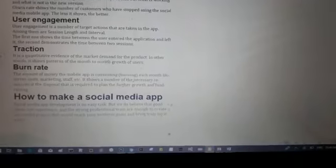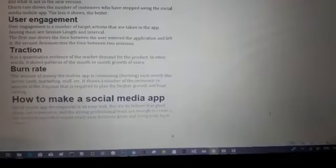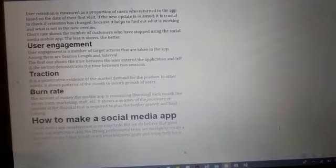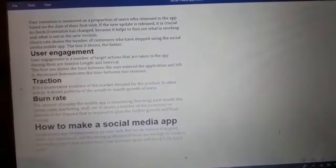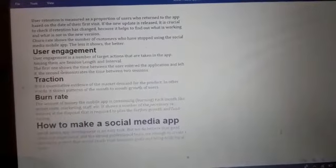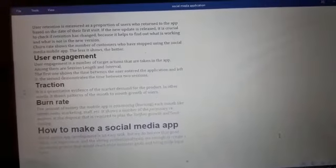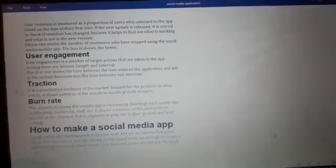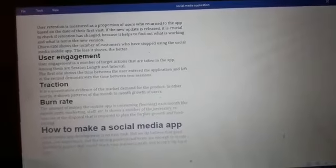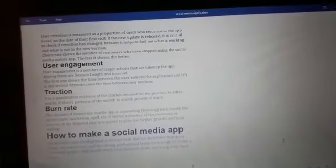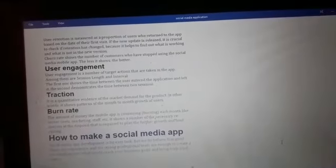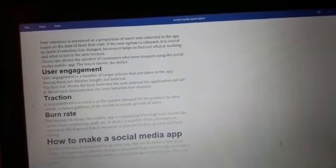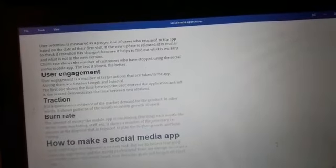Social media app development is not an easy task, but we believe that good ideas, experience, and a strong professional team are enough to create a successful project that would reach your business goals and bring truly loyal users.